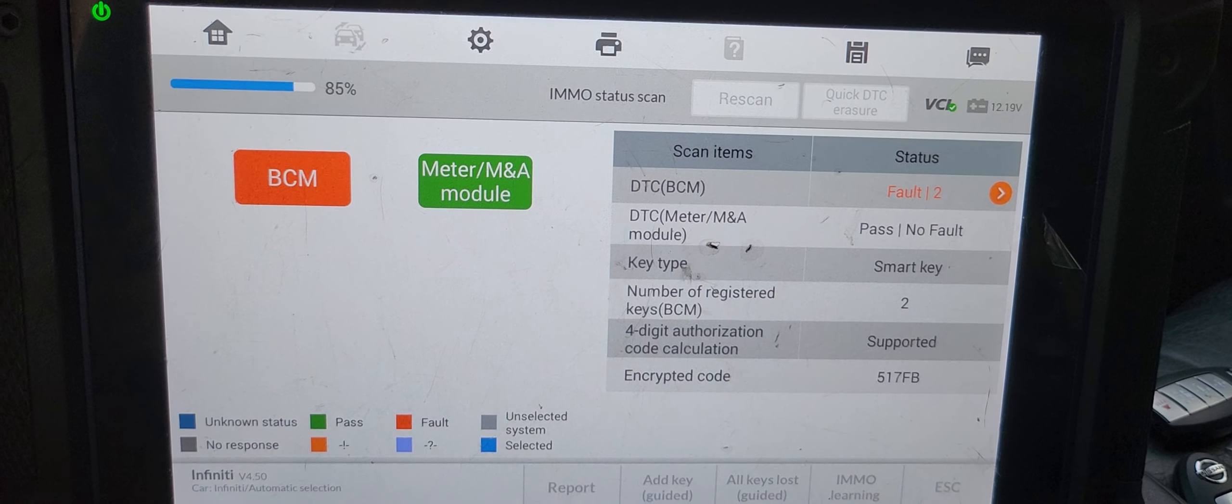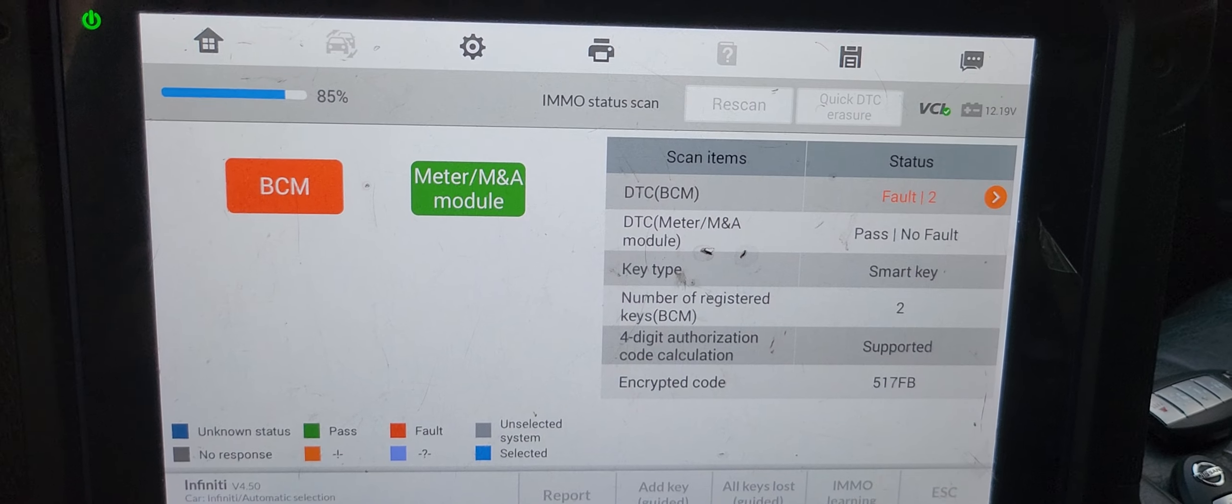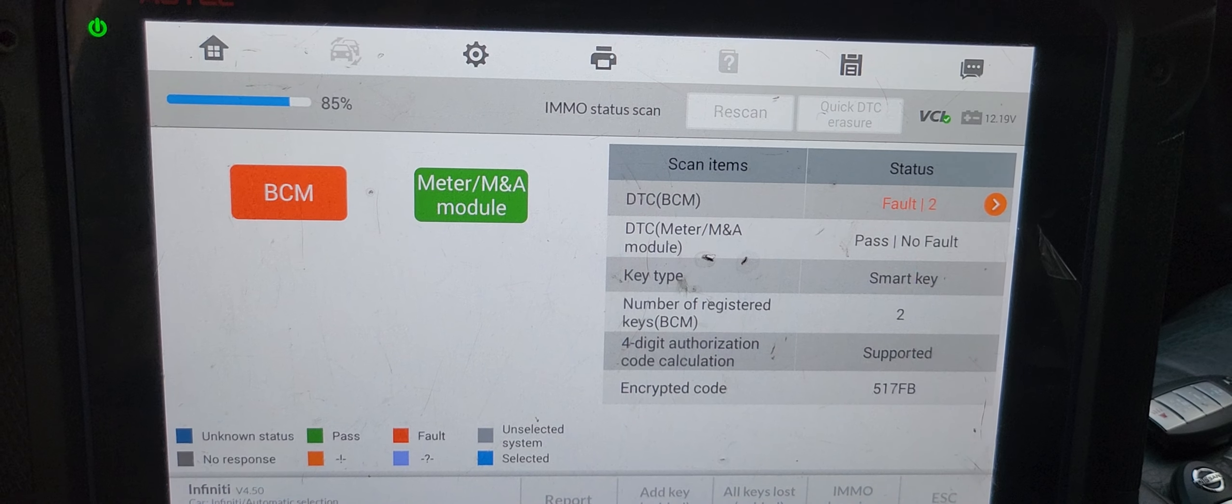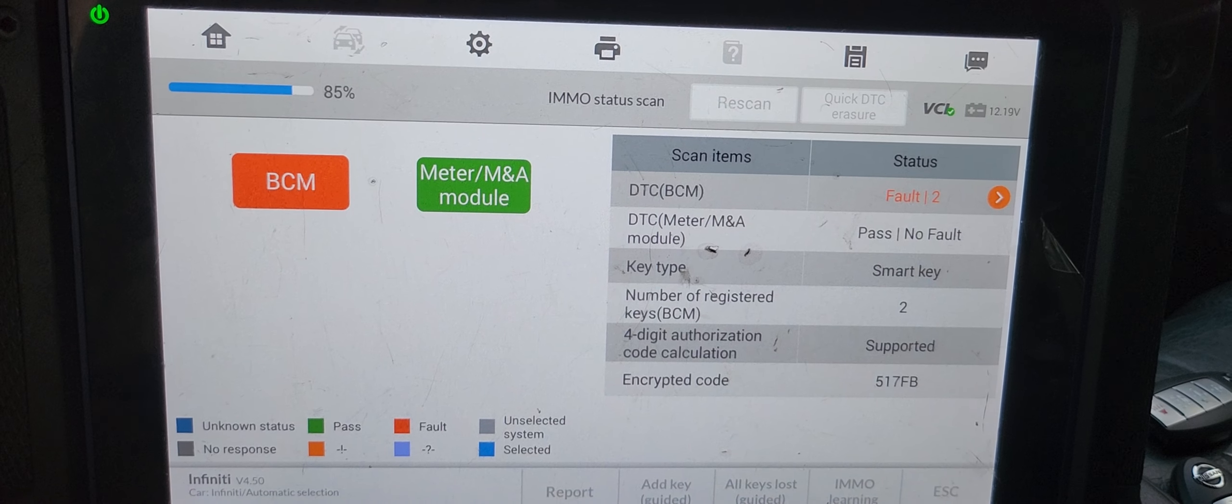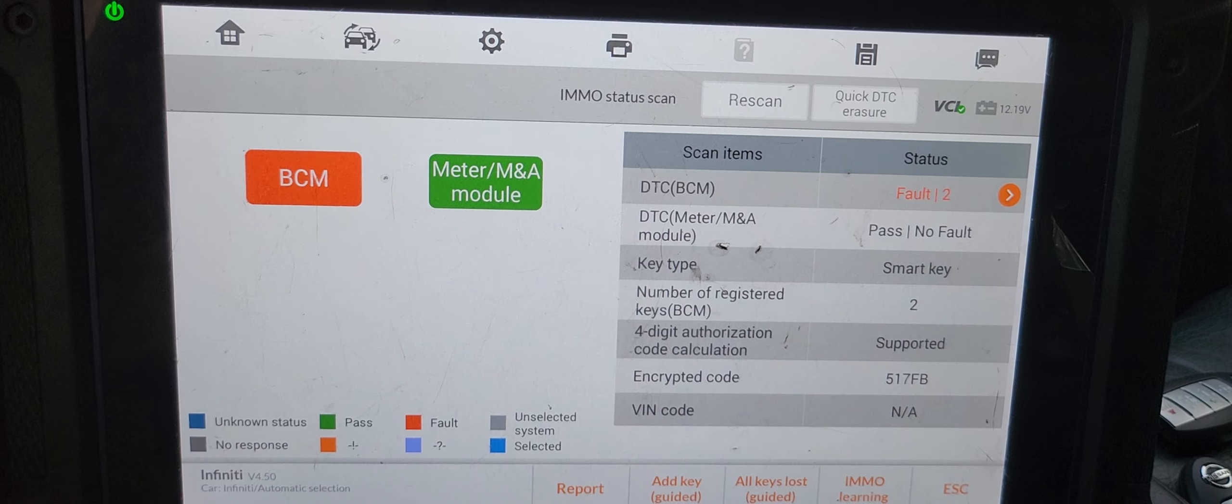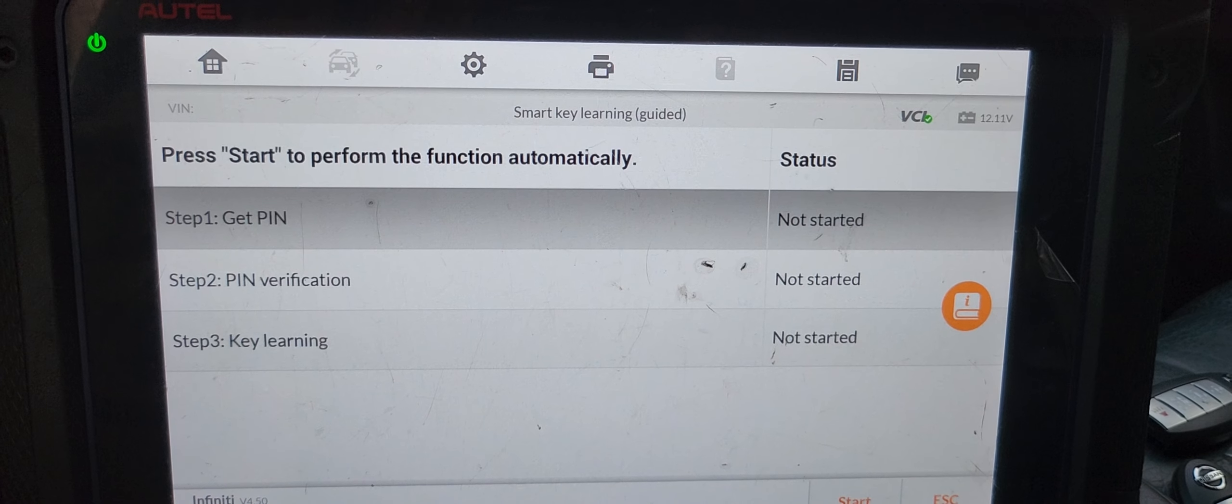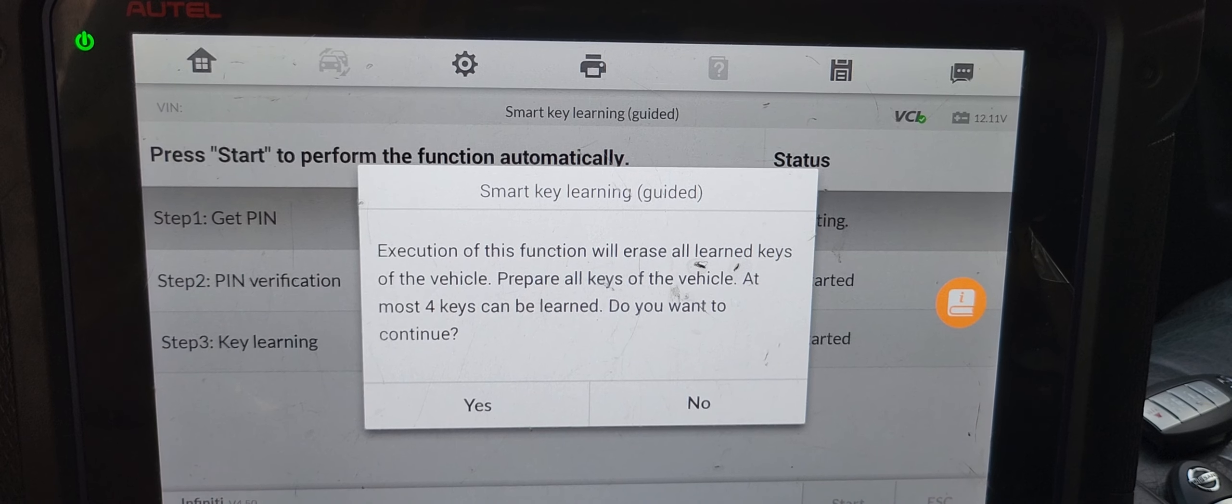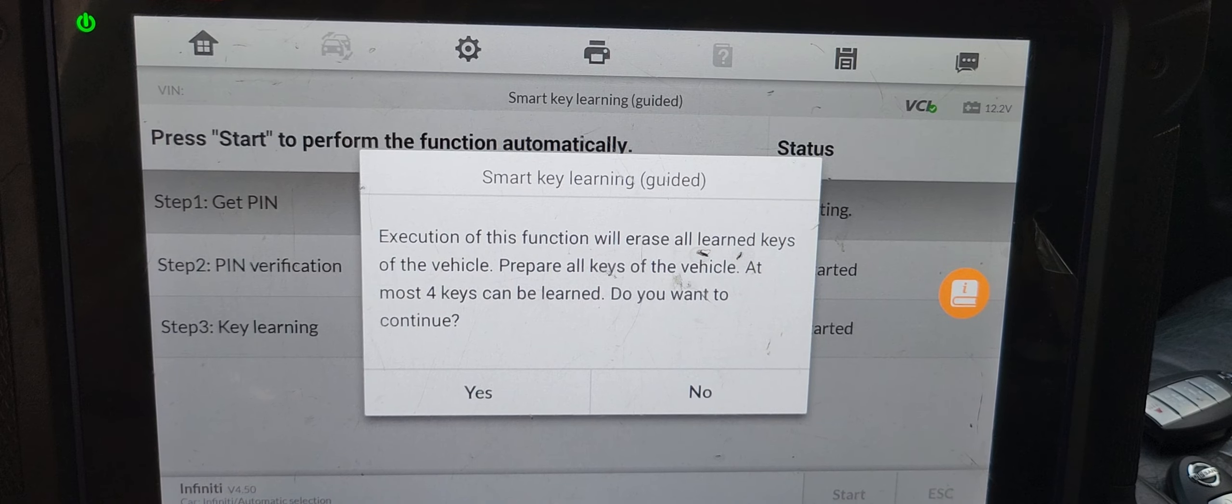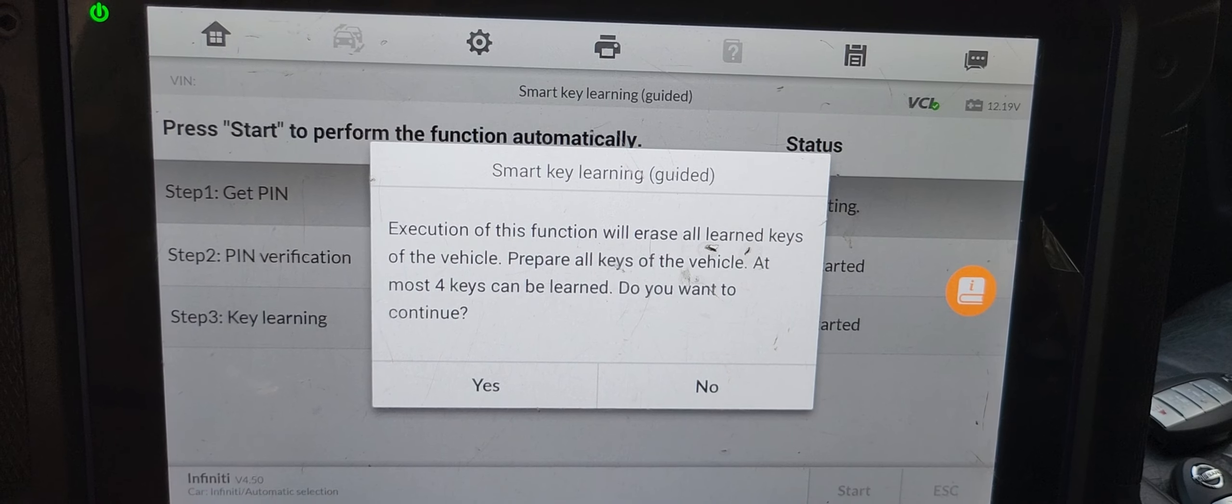Okay, we already have two keys. This is a VCM number that you can re-read the password, but on this car we don't need that. It will bypass the pin code. If you are using dealer tools, you must. Okay, now what do you, all keys lost guide, just follow the steps. Okay, let's say start. Execution of this function will erase all learned keys of the vehicle. Prepare all keys of the vehicle. At most